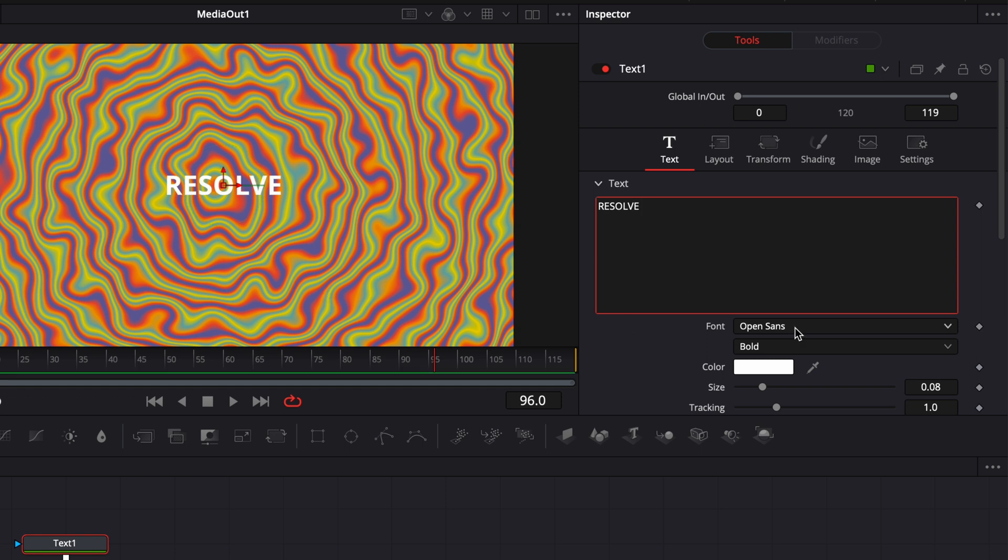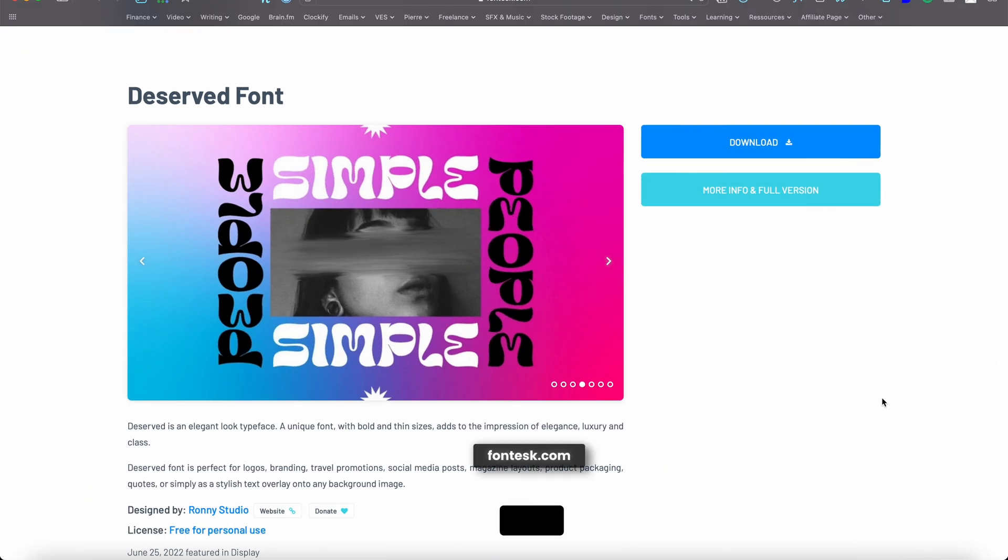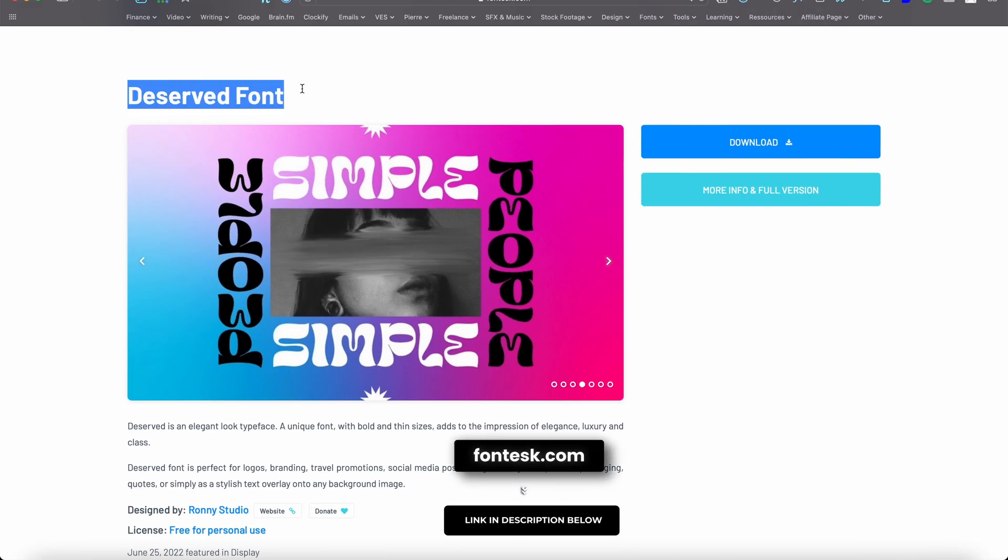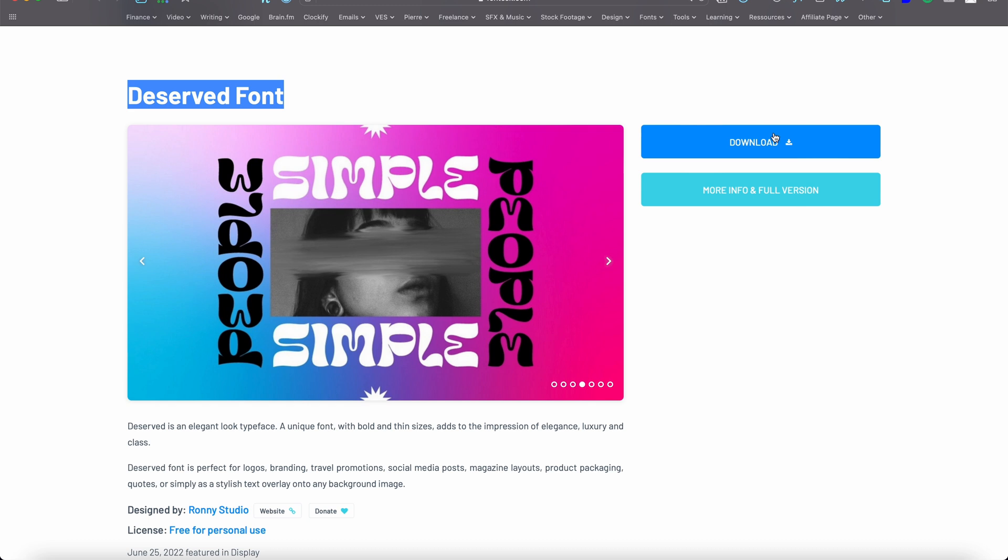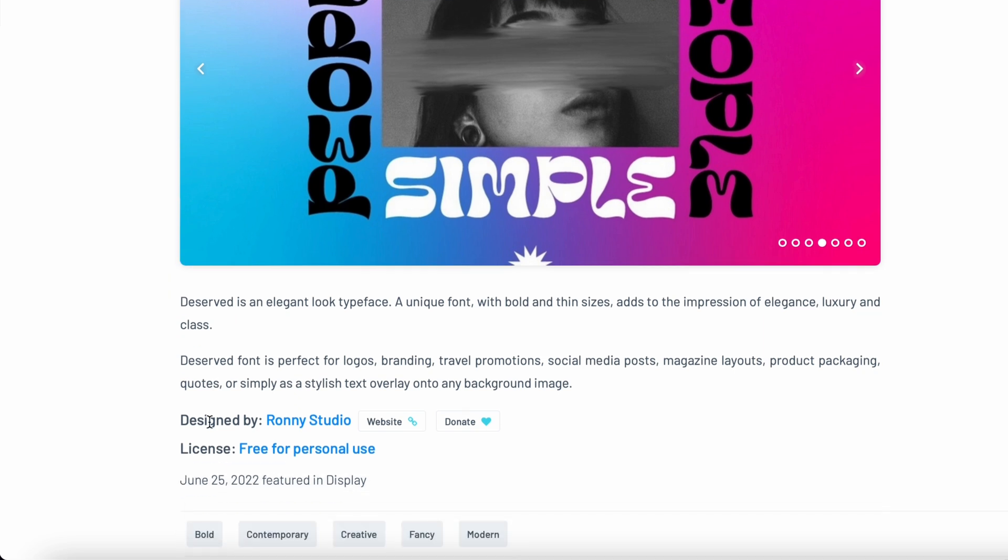The font choice plays a big part into the look. In my case I went to fontesk.com and I chose the Deserve font. So if you want to get the same result just download that directly on their website. The license is free for personal use but not for commercial use apparently so just be aware of that.